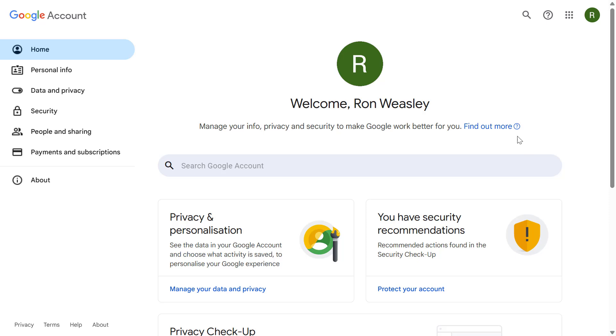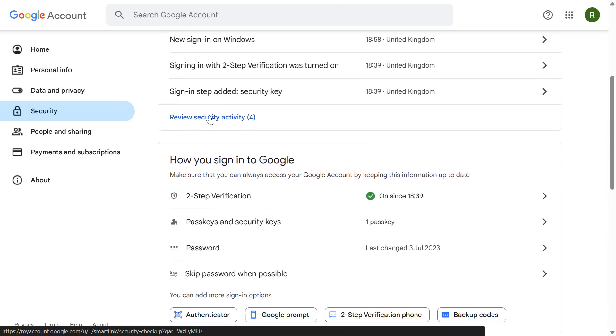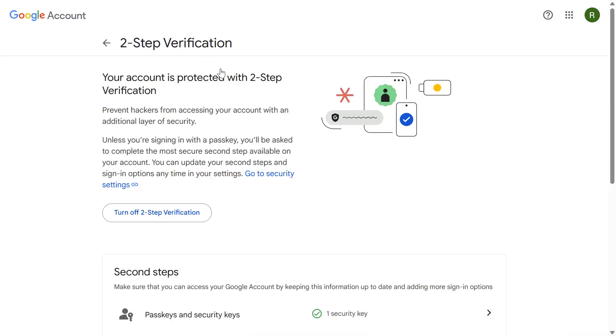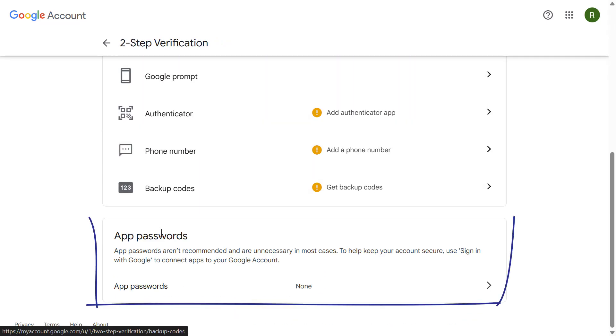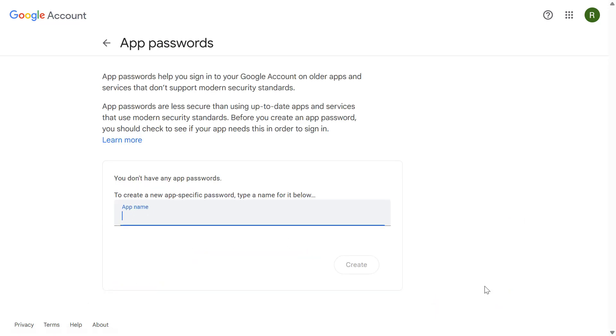Next you need to navigate to the security section and then if we scroll down to two-step verification which is already enabled on this account and then if we scroll down to the bottom of this page we can find the section for app passwords. So let's click on this and set up an app password for our Gmail import.